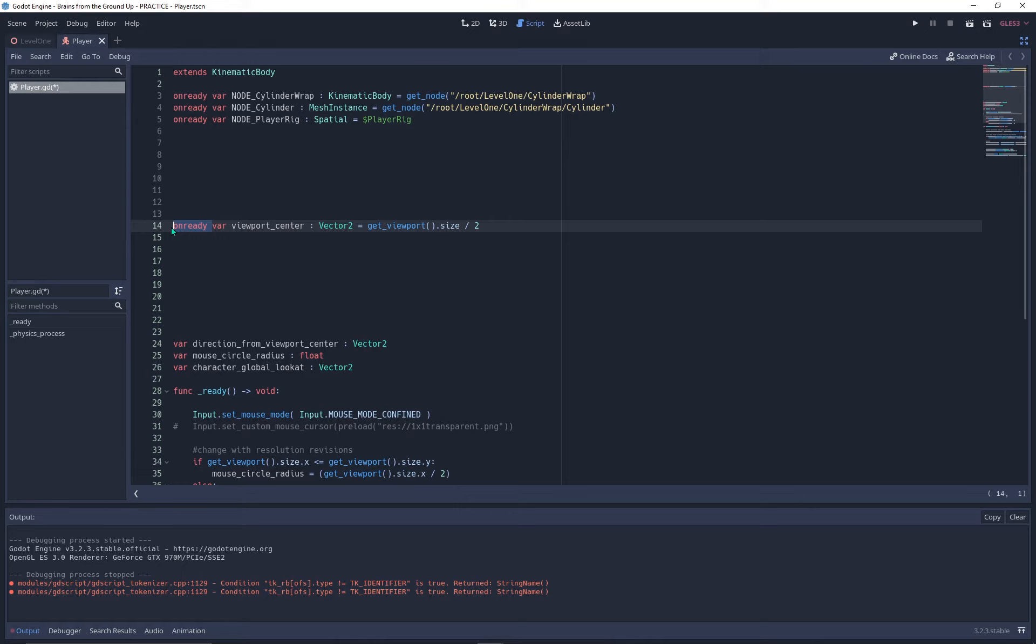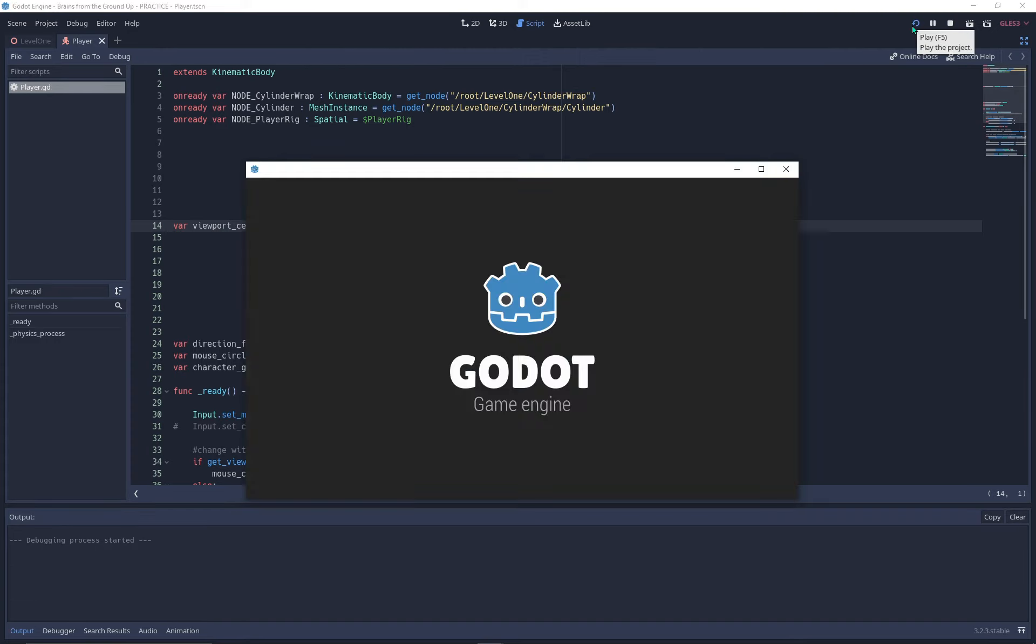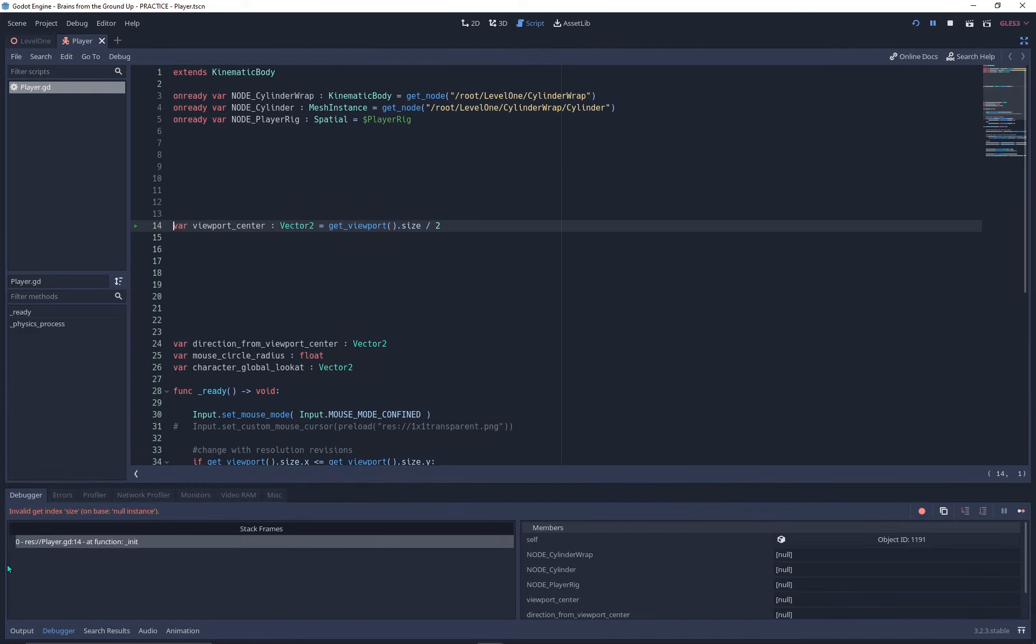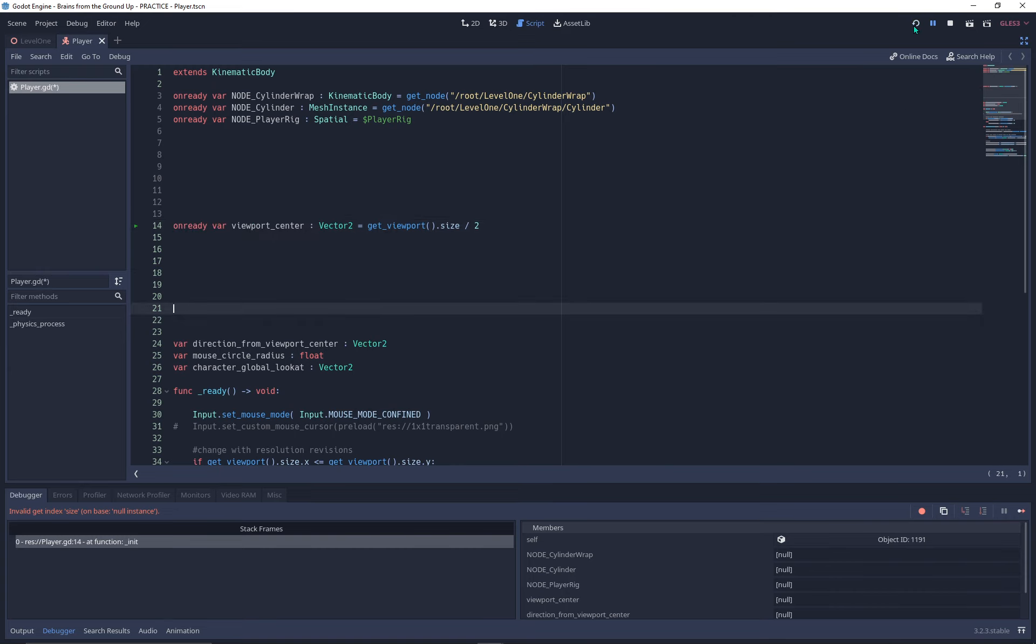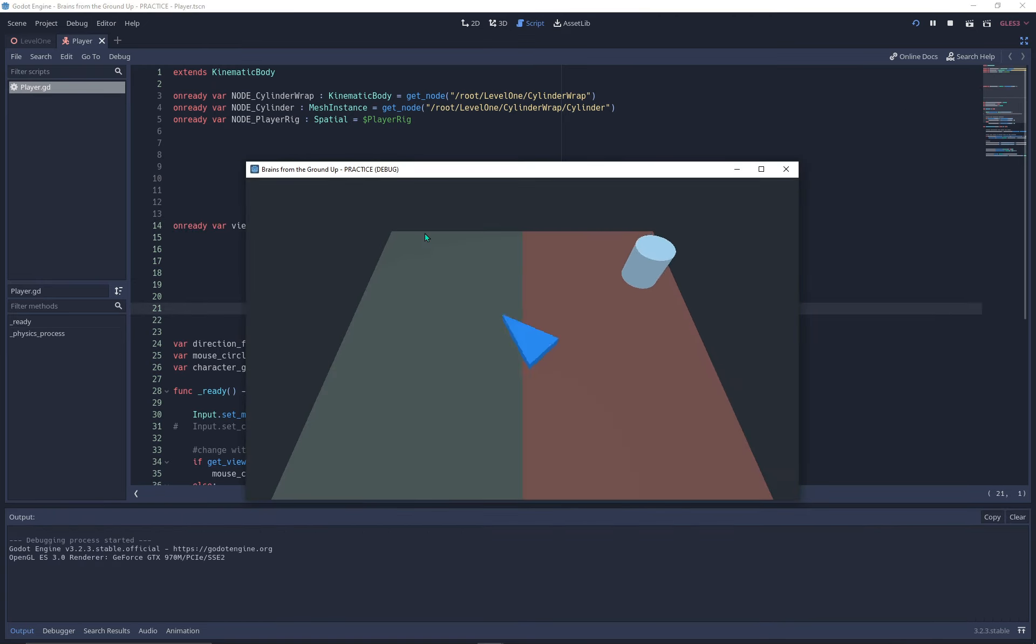If I were to remove the onready portion of this variable, then run the game, I'll get a boo-boo. This is because the variable can't capture the viewport size until the game is running. So if I switch back to onready and run the game, no problem.